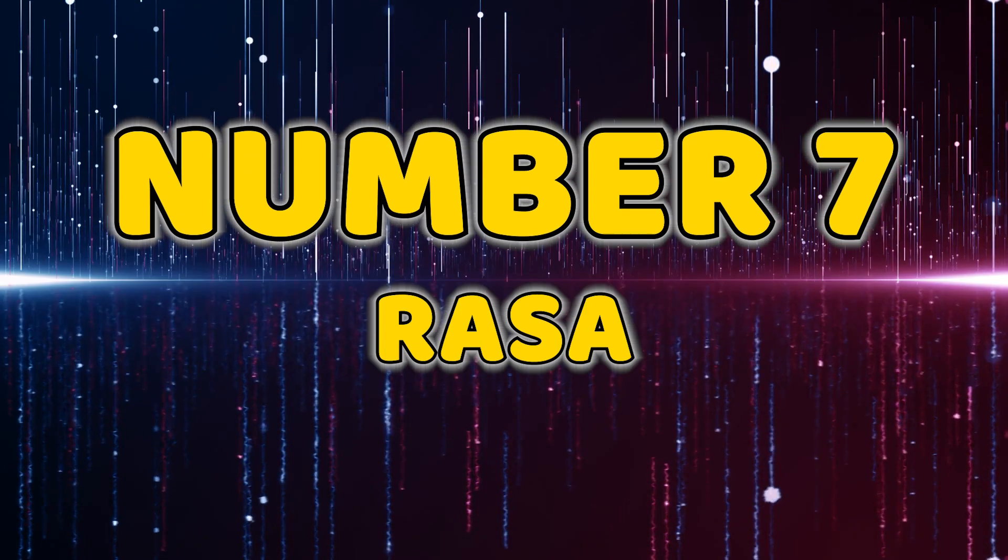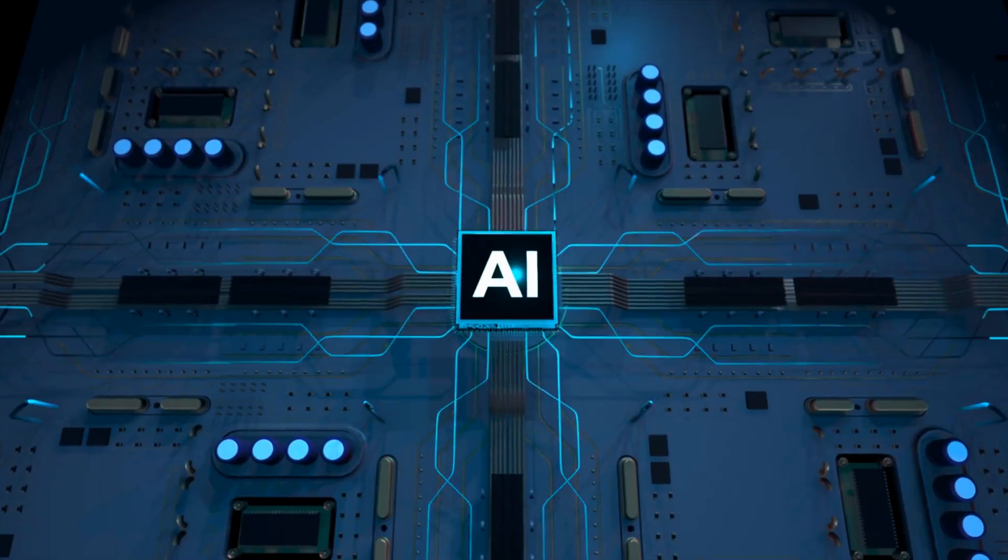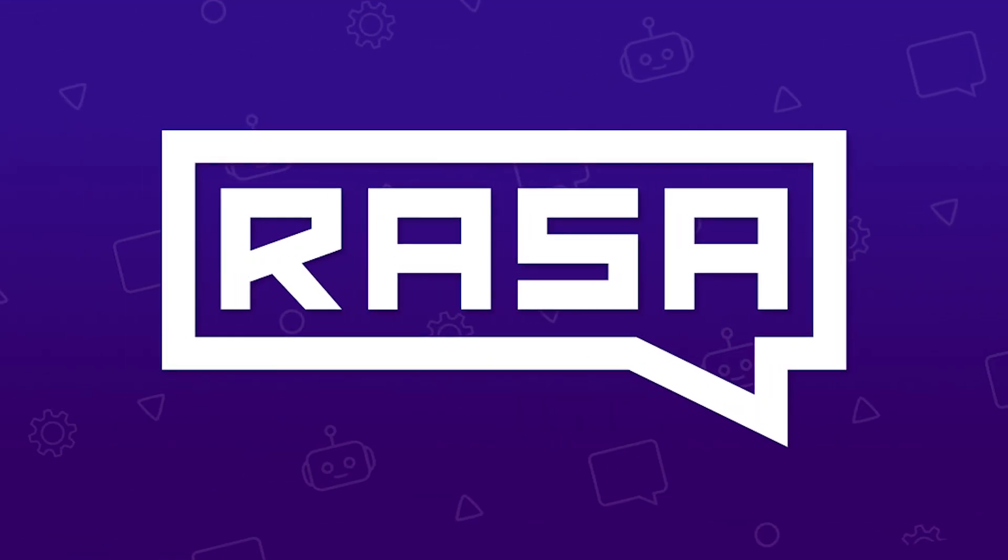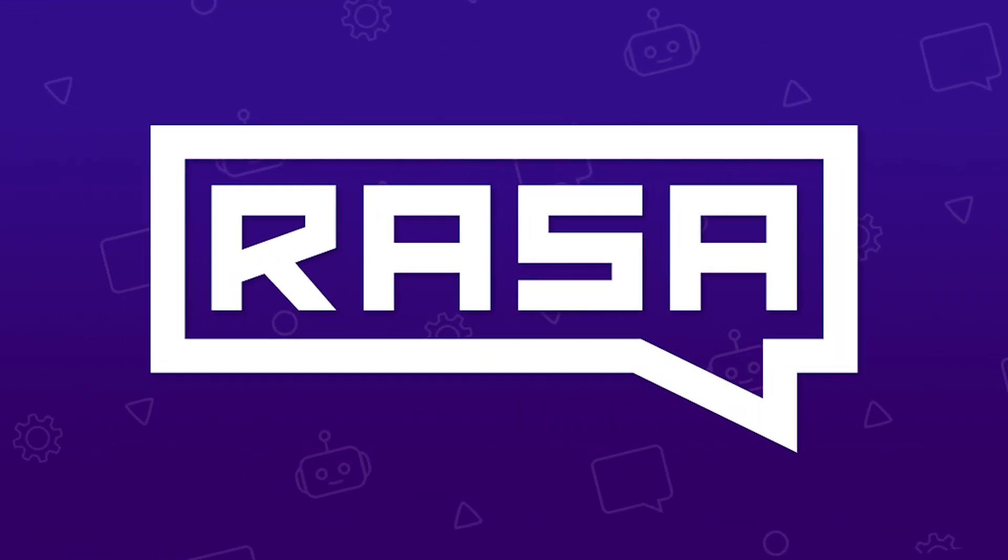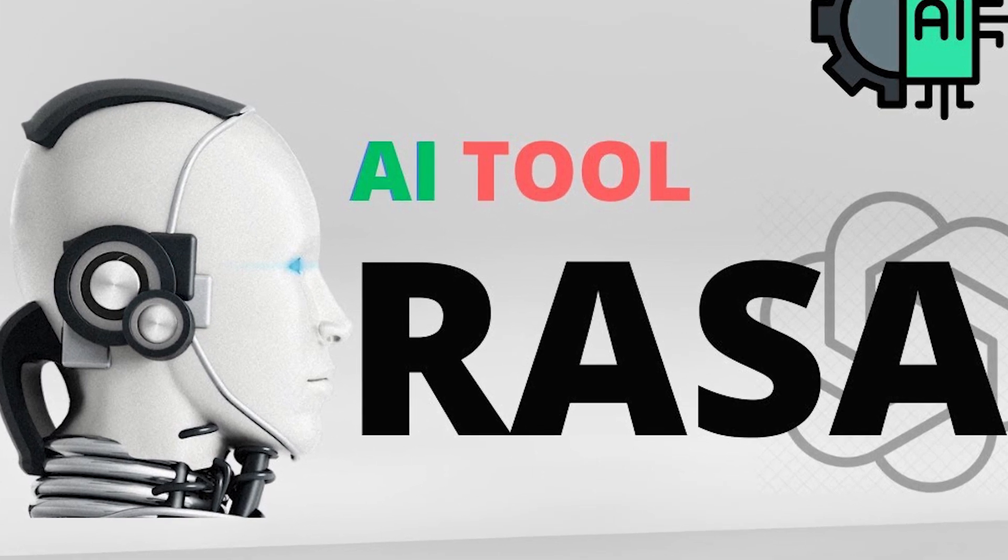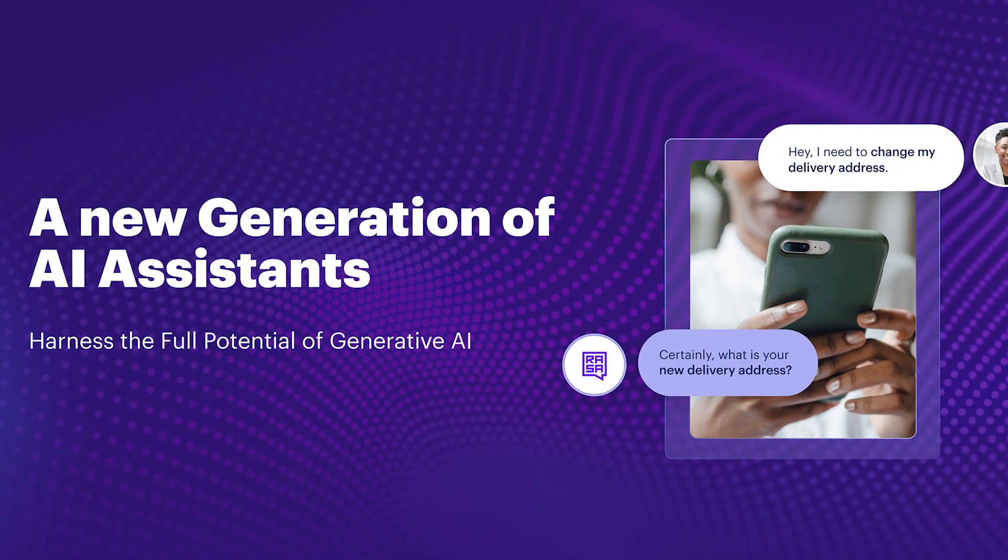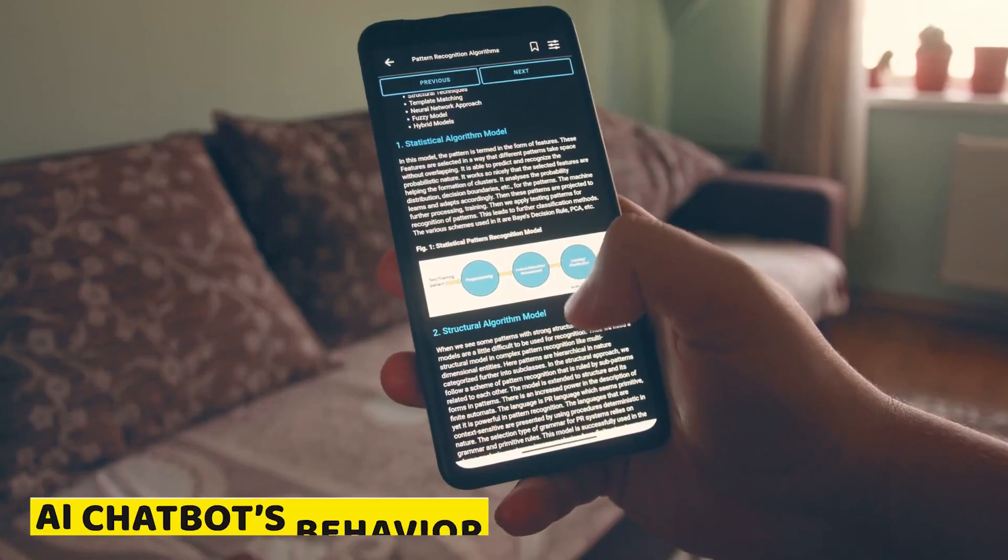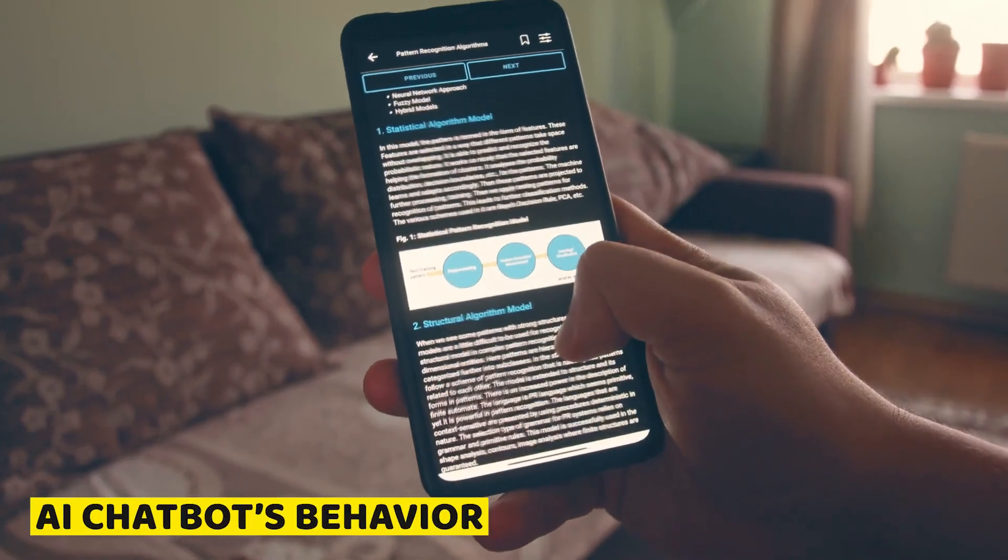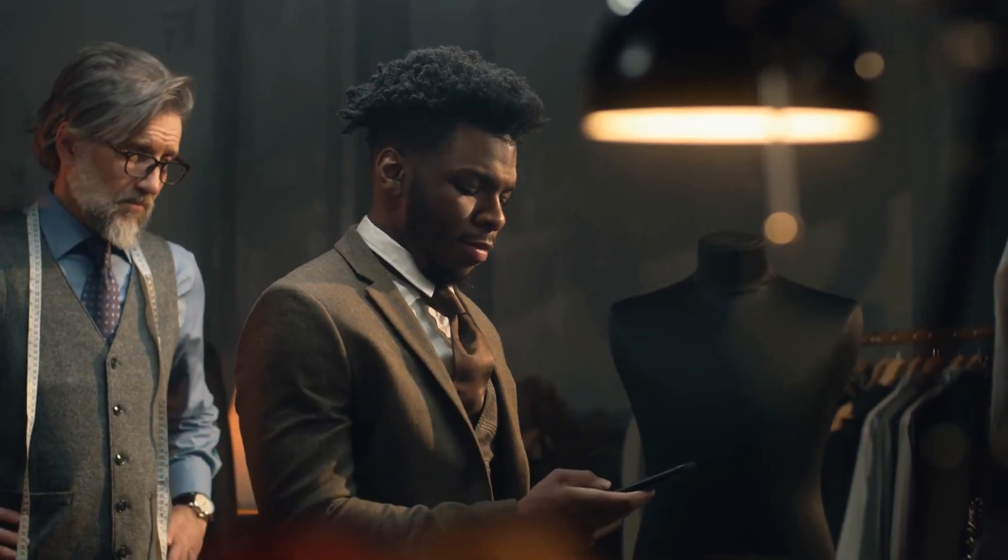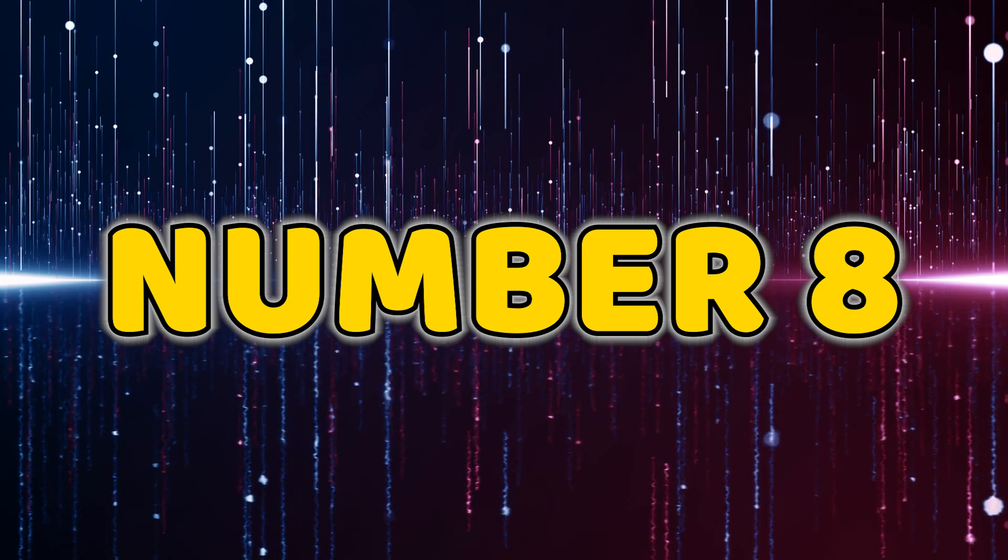Number seven, Rasa. For those diving into conversational AI, Rasa is a must-have. This open-source framework allows you to build chatbots and conversational interfaces with ease. Customize your AI chatbot's behavior and responses for a tailored user experience.